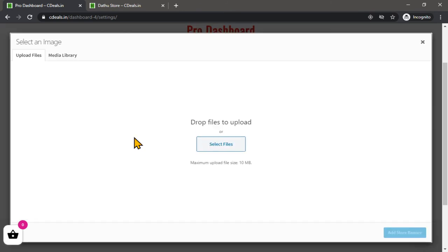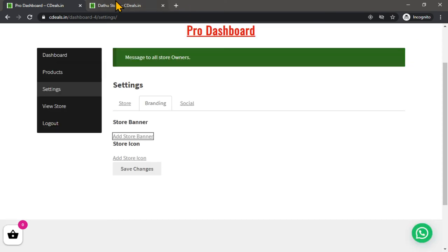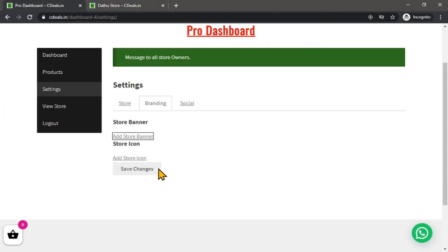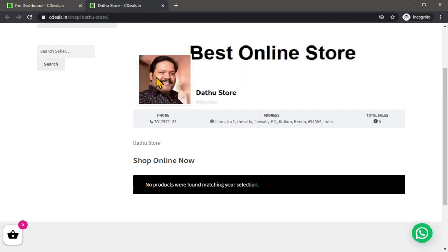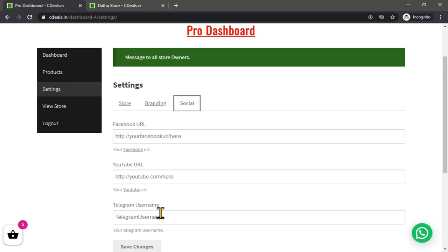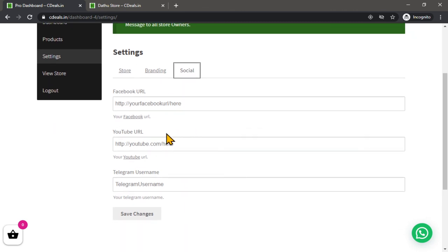You can add a store banner and store icon. Click the store banner and upload it. You can also click the store icon. You can click save changes, click the photo, add the Facebook URL, YouTube URL, and Telegram.